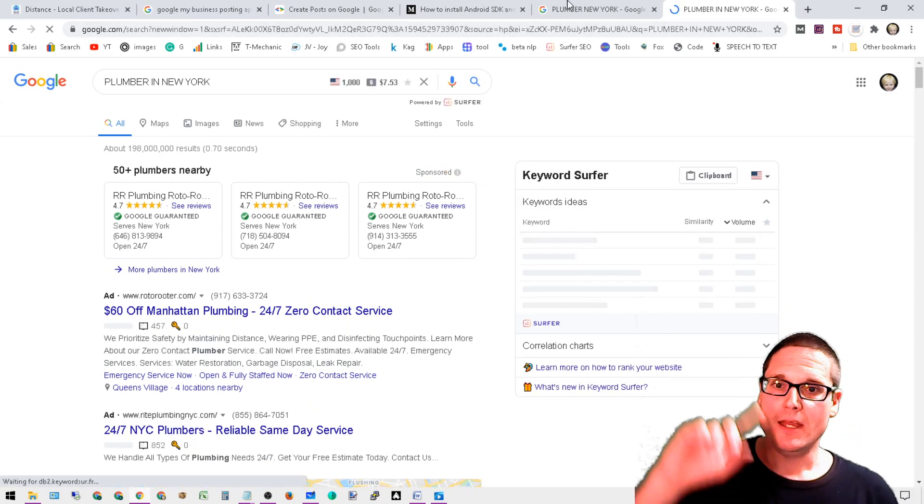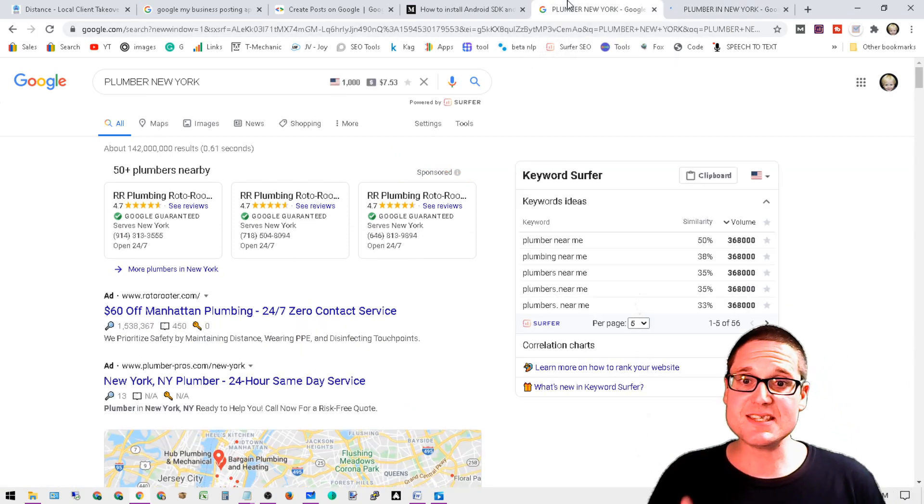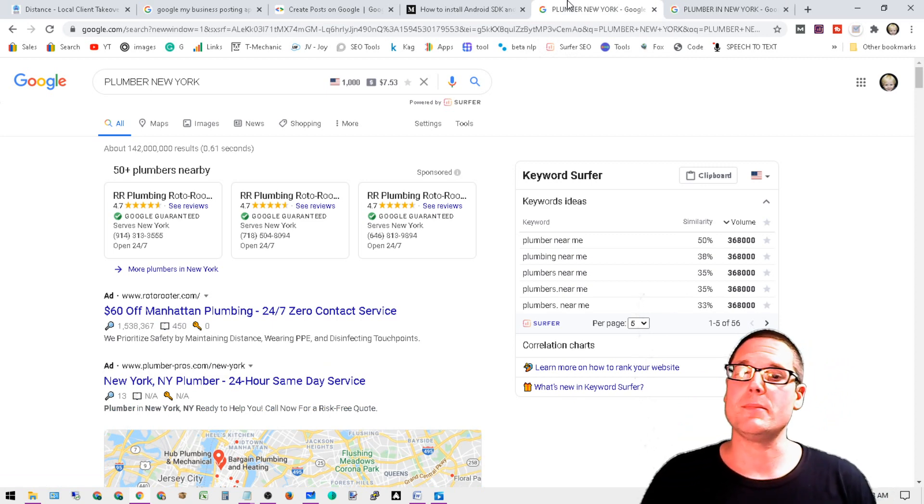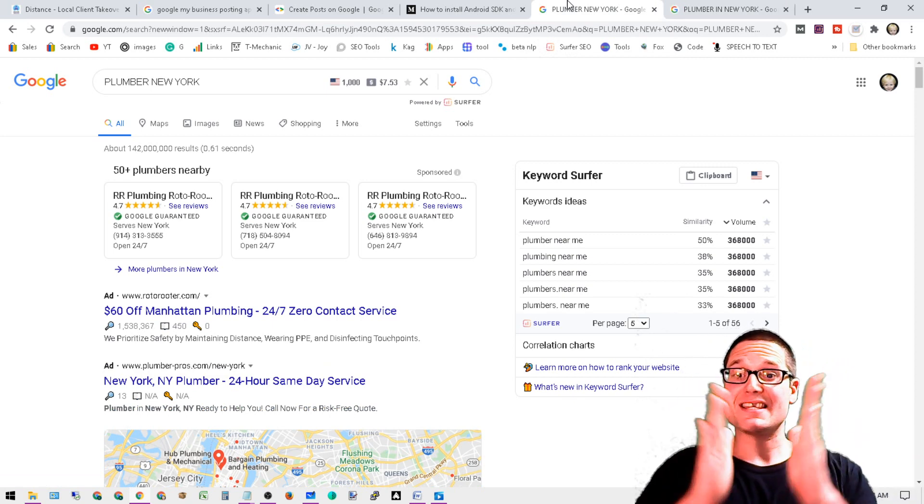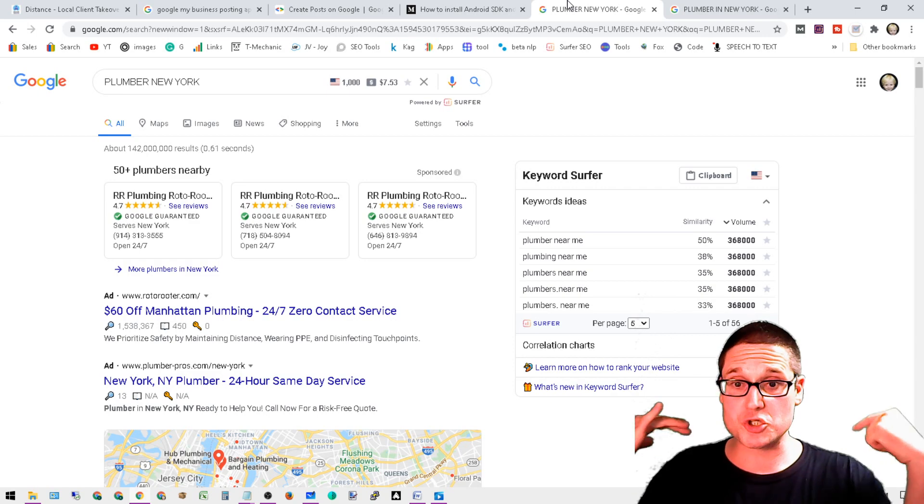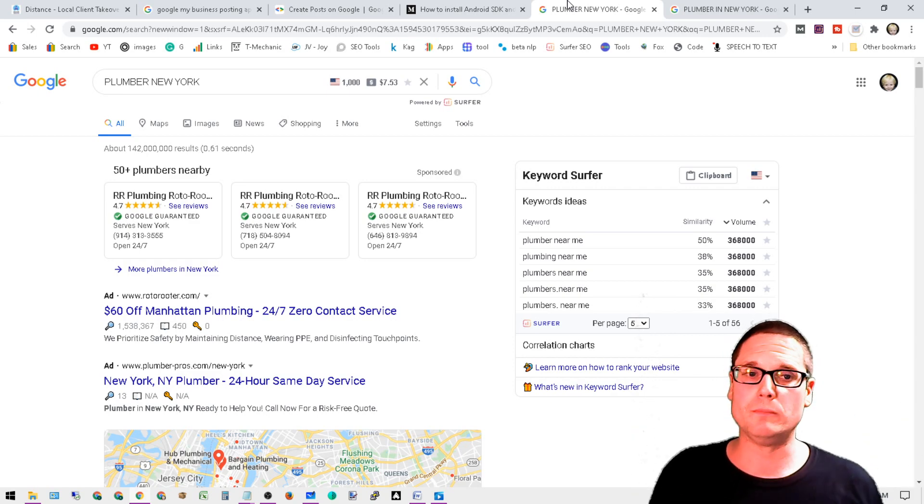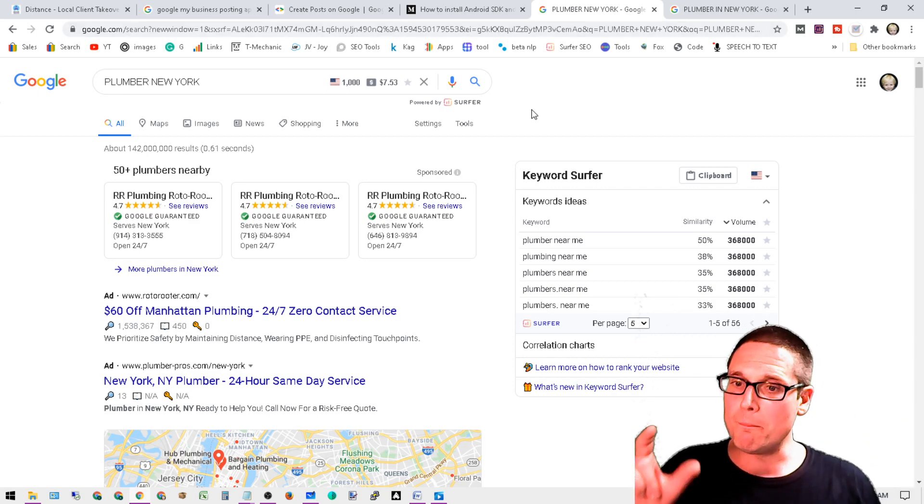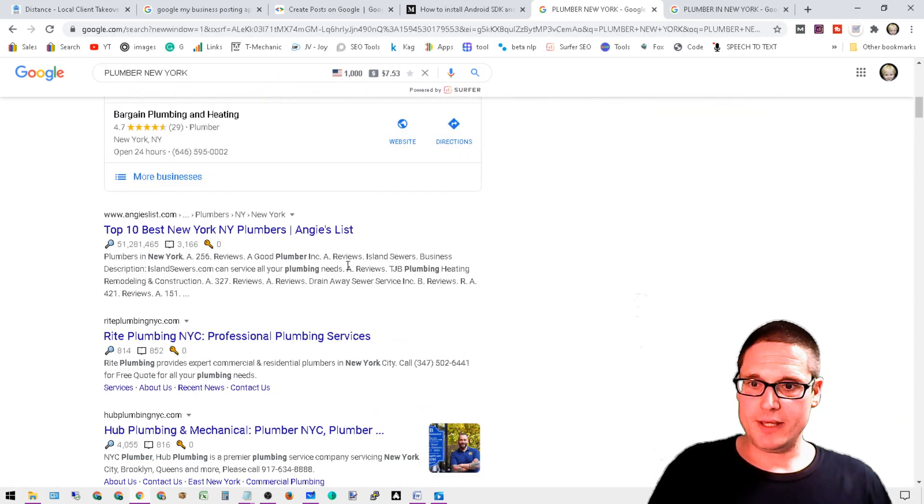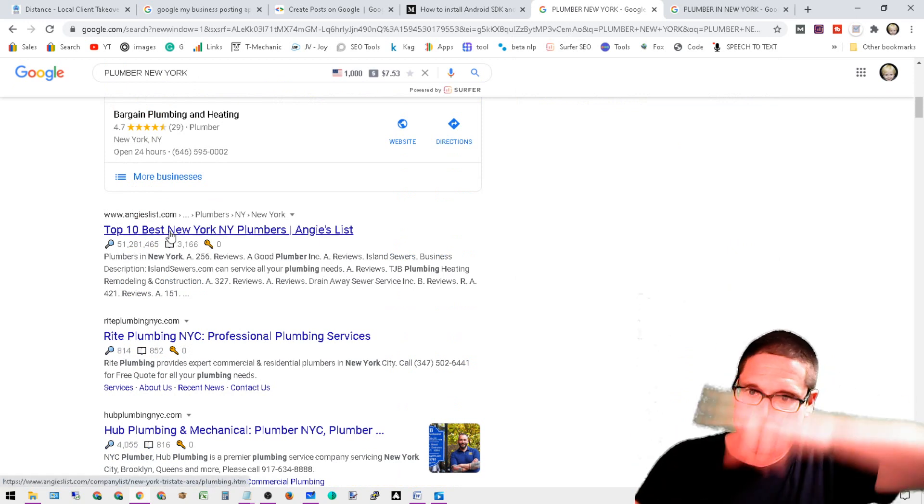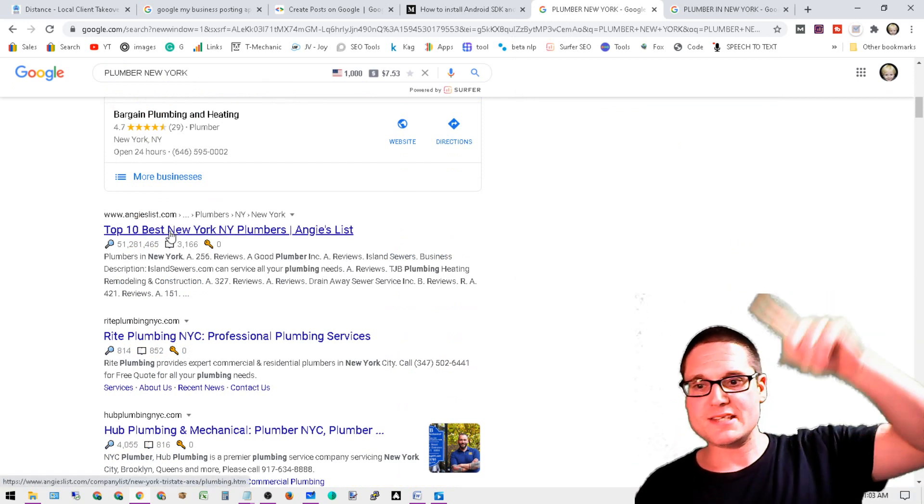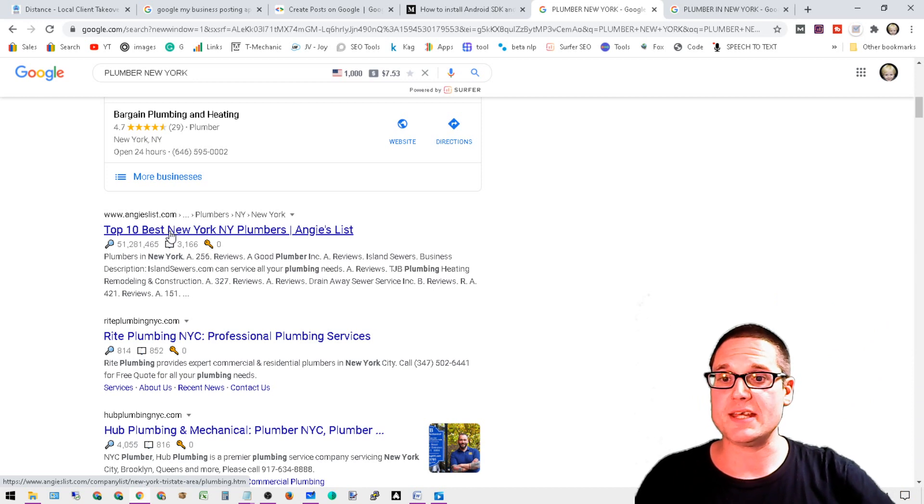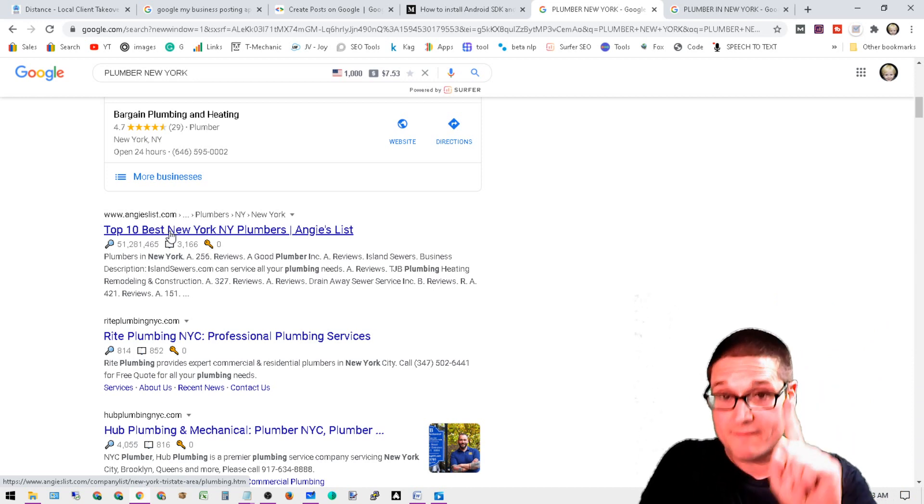Now let's go ahead and see if we've retrieved different results. All right, now I want to show you something, because this is the difference right here. Yes, they have the same amount of search volume according to Surfer SEO, which is a great tool.